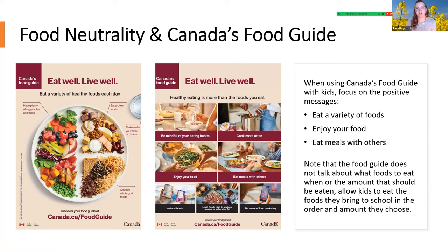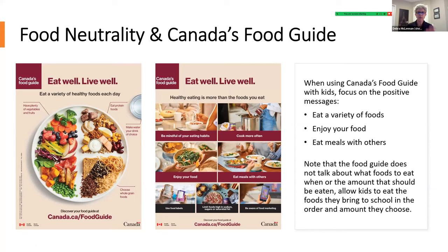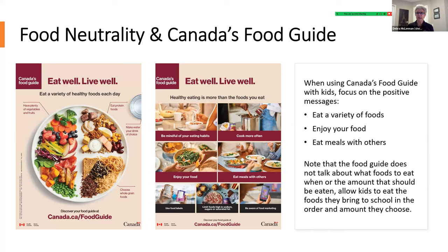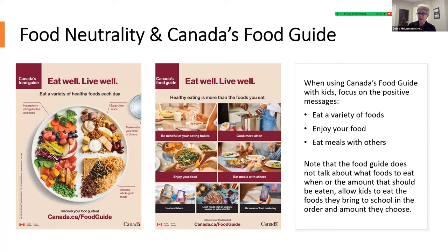Food neutrality can work quite well alongside Canada's food guide, which you'll find referenced in your health and wellness curriculum. The food guide offers very food-positive suggestions we can use in the classroom — focusing on eating a variety of foods, enjoying food regardless of what it is, and eating meals with others. The food guide doesn't tell us what foods to eat when or how much; it's about allowing kids to eat the foods they bring to school in the order and amount they choose. The adult's role is to prepare the food; the child's role is to choose what and how much to eat.